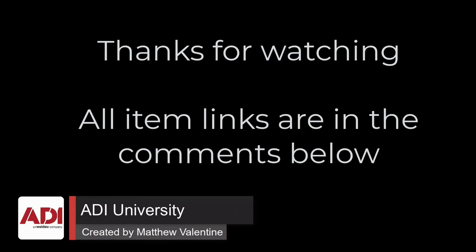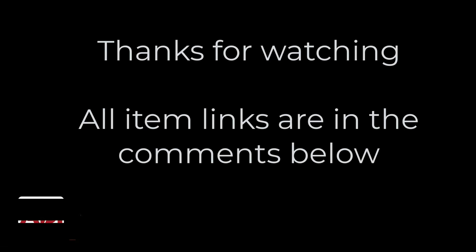Thanks very much for watching. All the products mentioned in this training video can be found on our website. Links are below. Don't forget to subscribe. Thanks very much.